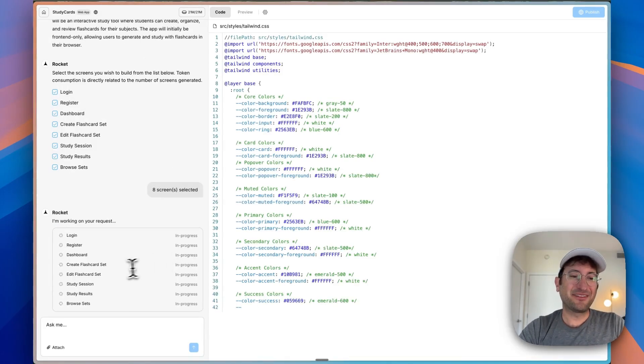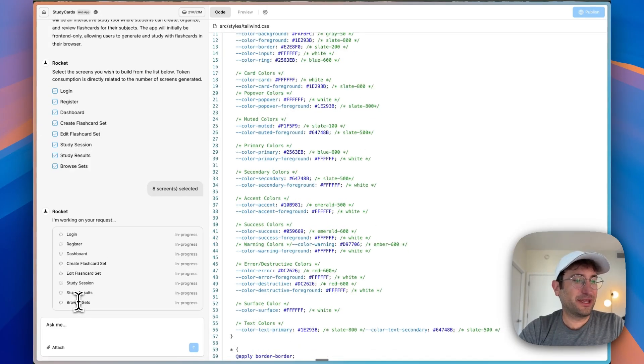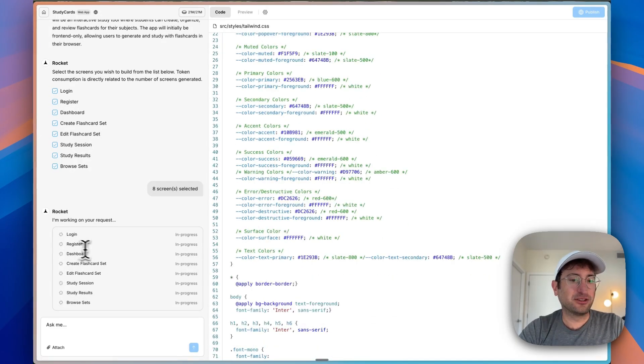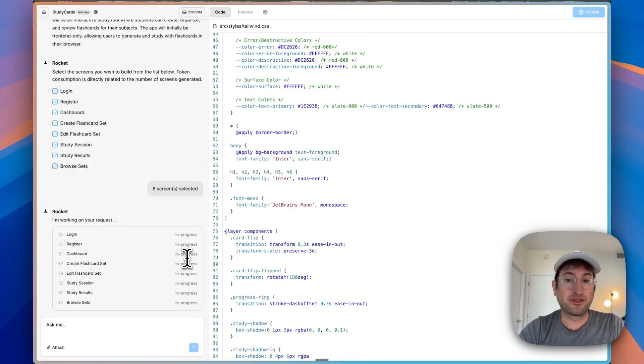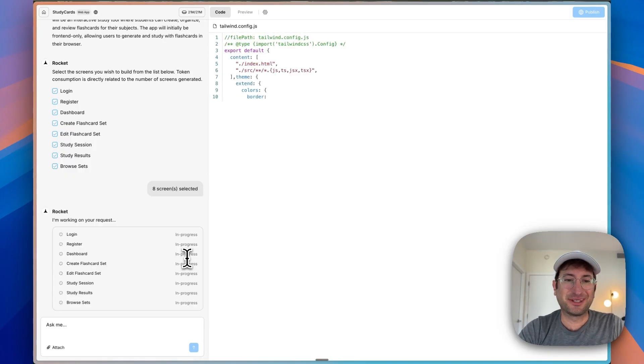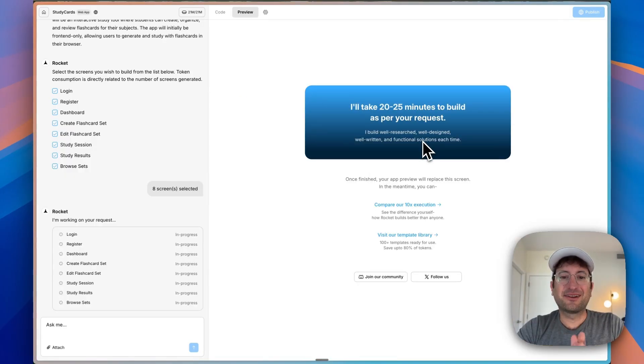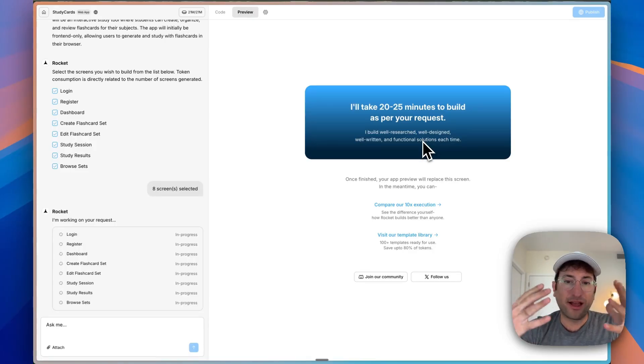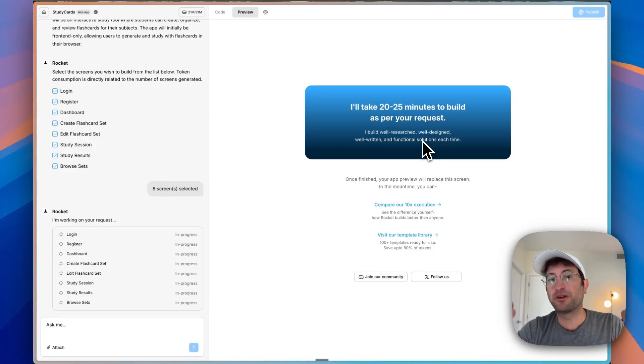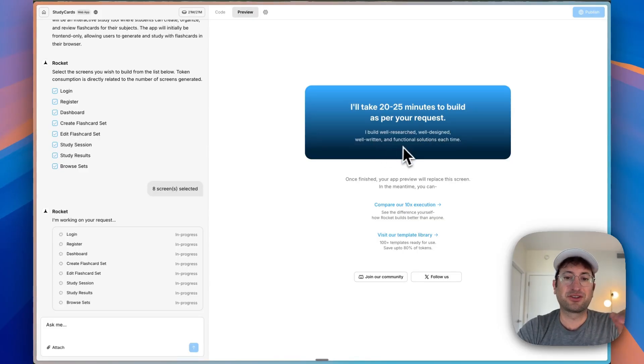On the left side, we can see it's working on all of these pages and just telling us the progress as it's working. Here we are on the preview tab. I like that it's telling me just to set expectations of how long it's going to take. It's going to take 20 to 25 minutes to build. I will build a well-researched, designed, written, and functional solution every time.